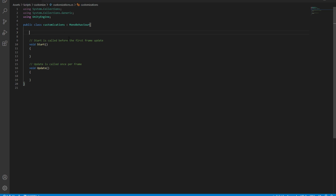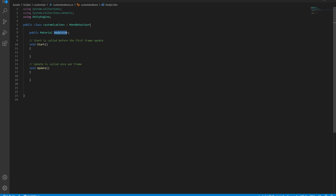This script is going to hold the color object or the material. Let's create an instance for that. After creating an instance, we're going to create a method to change the color of this material.